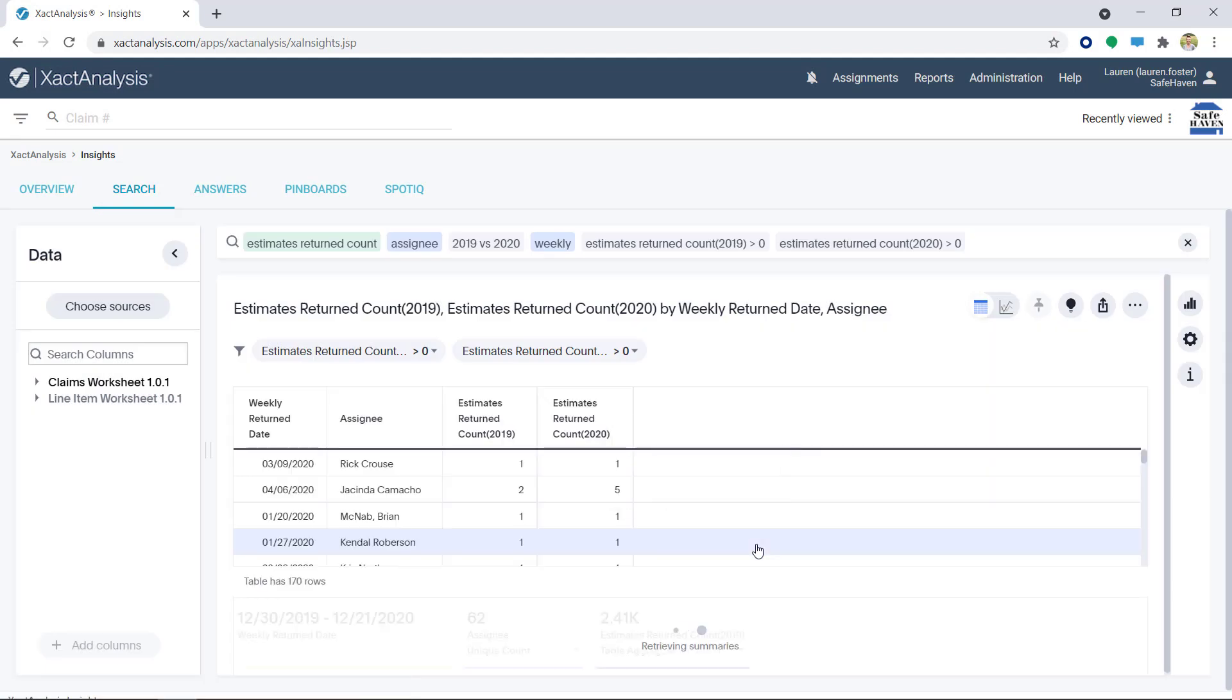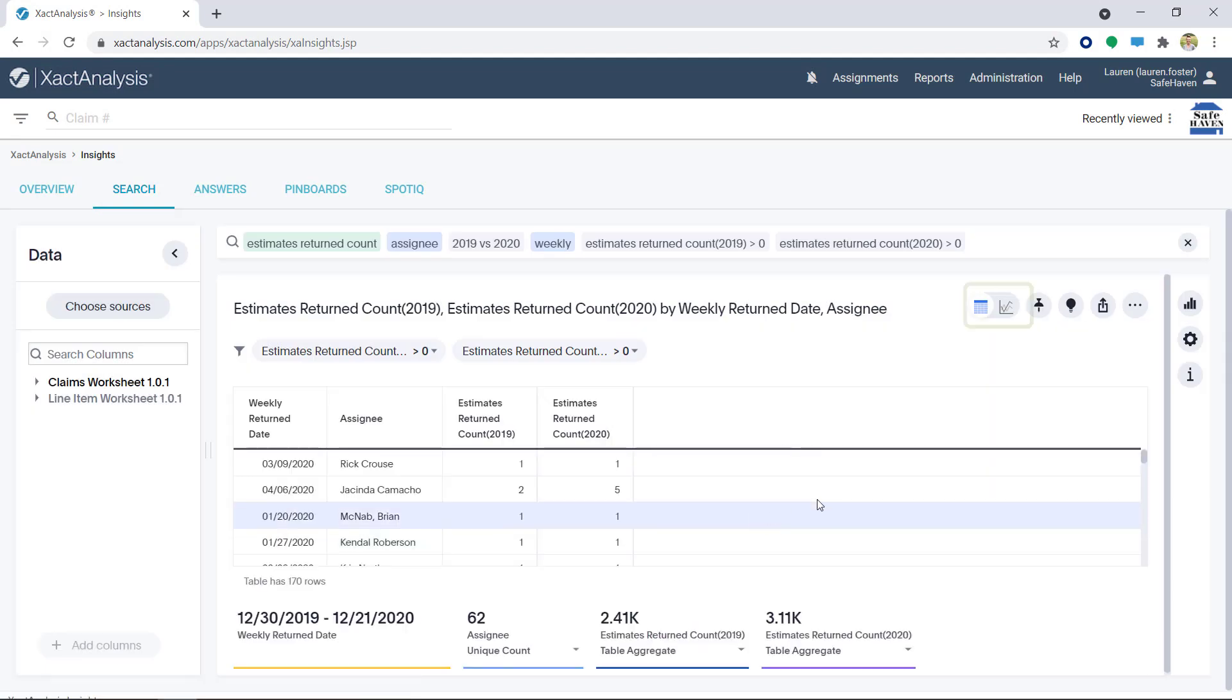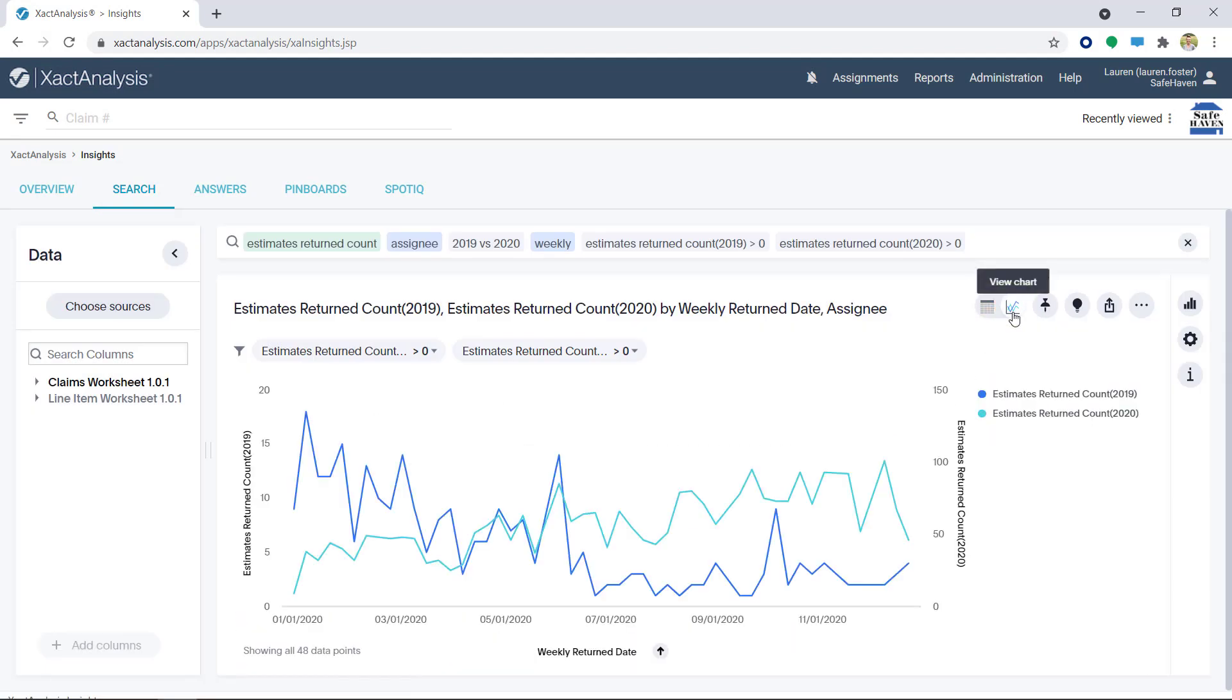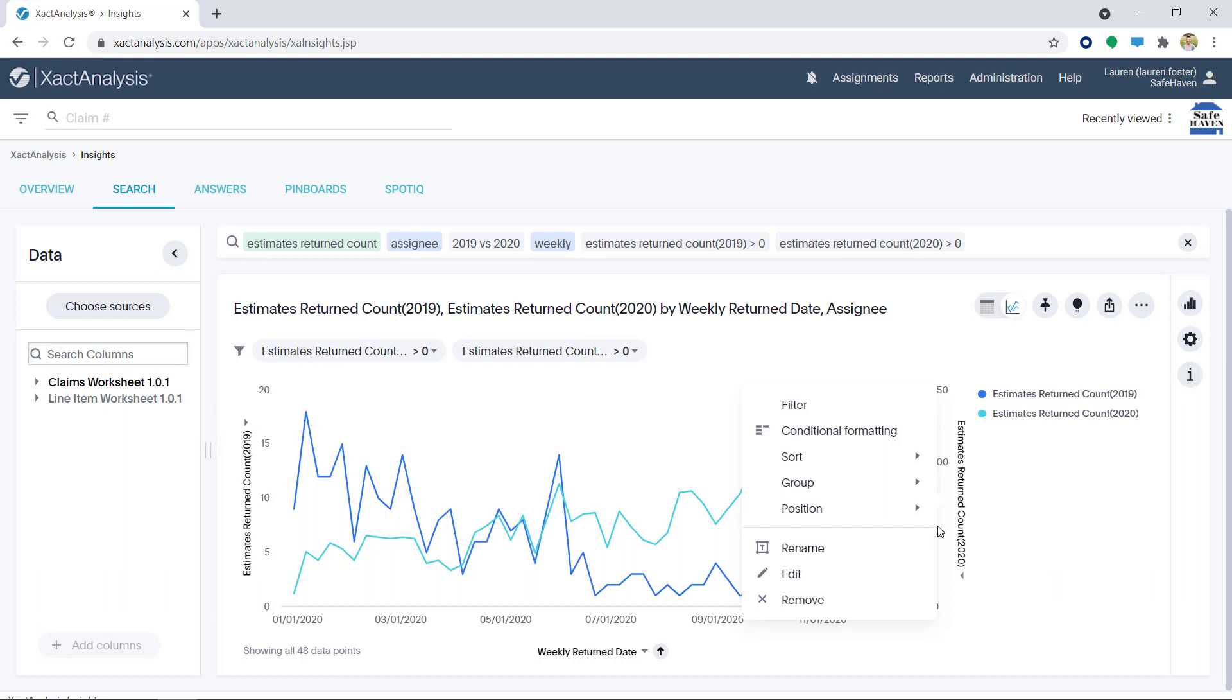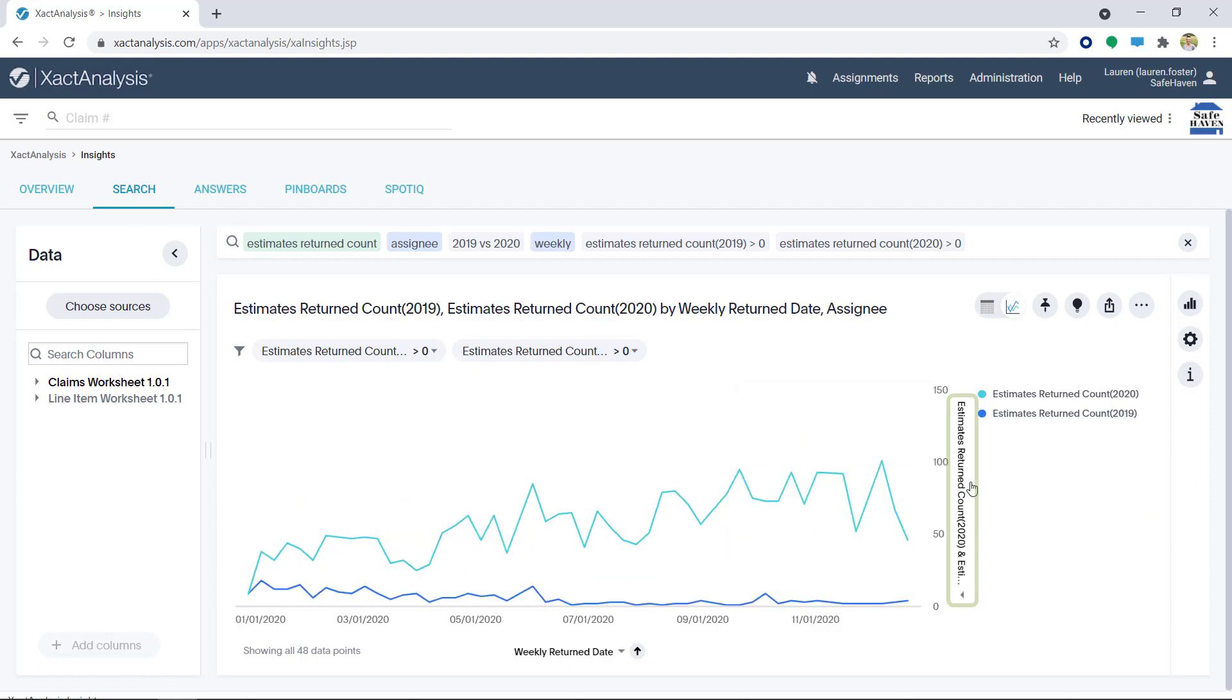This next step is easier to see in Chart View. See how the y-axis shows different scales? I can fix this by clicking on the arrow on either one of the y-axis. I'll click Group and then click Estimates Returned Count 2019. Now the y-axis are together.